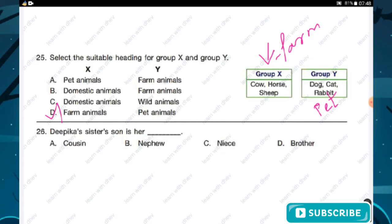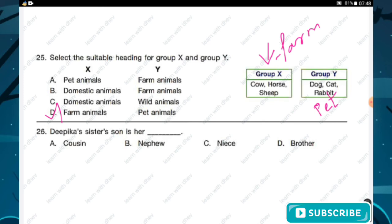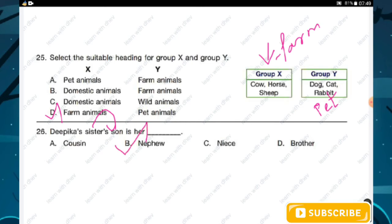Question number twenty-six: Deepika's sister's son is her dash. Options are cousin, nephew, niece, and brother. Deepika's sister's son is a male, and a sister's son is called a nephew. Option B is the right answer.